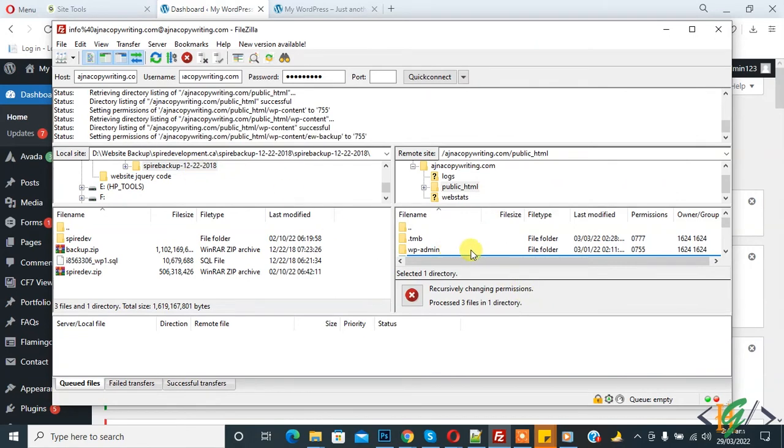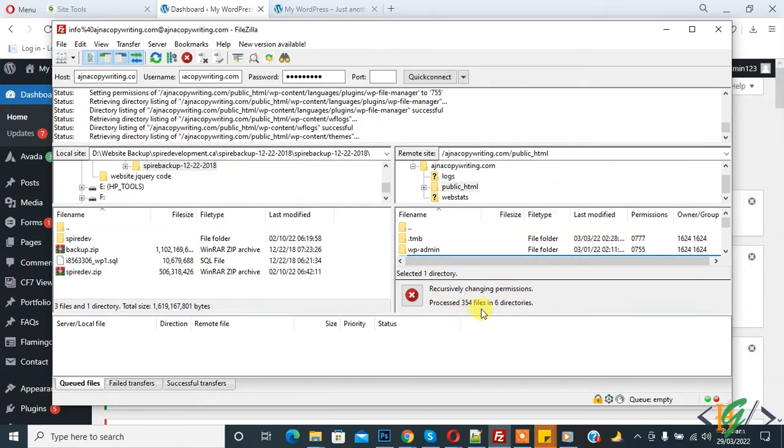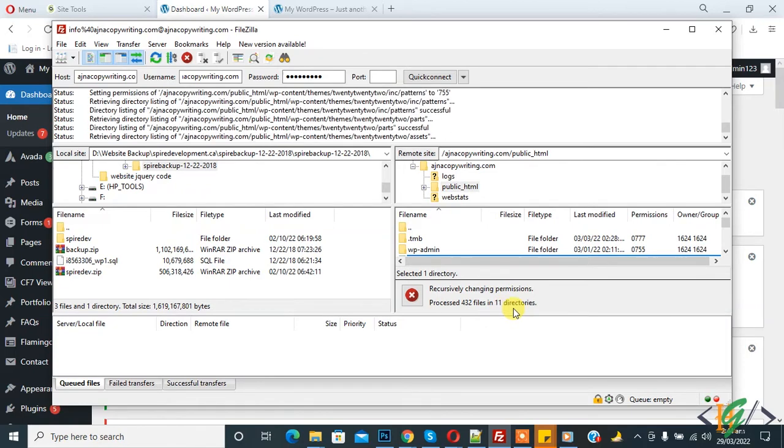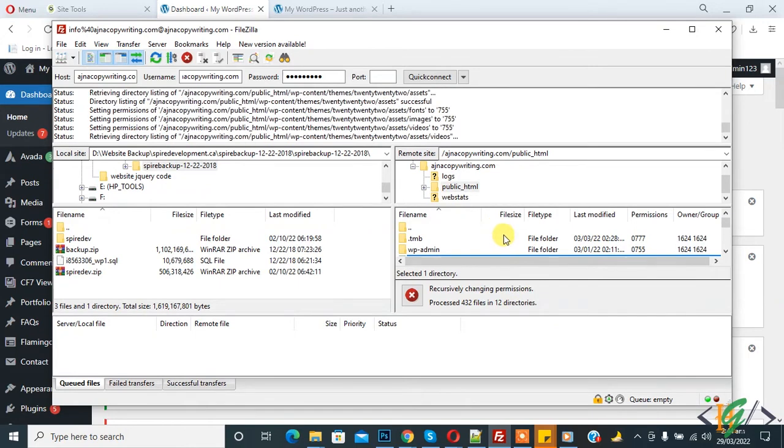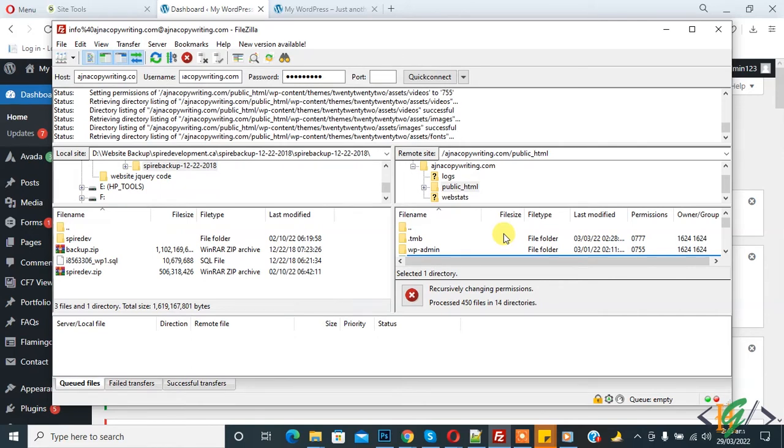Now processing files in directories. Currently we are changing permission for folders only. Folder permission is 755. After this, we will change permission for files also.